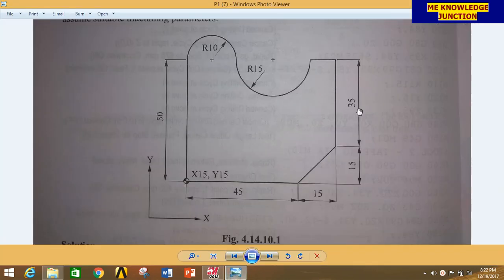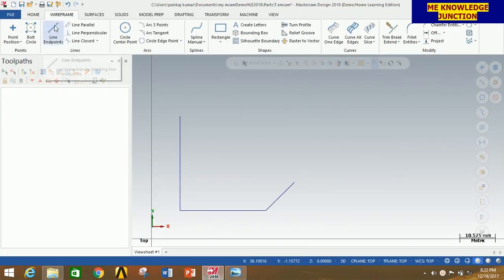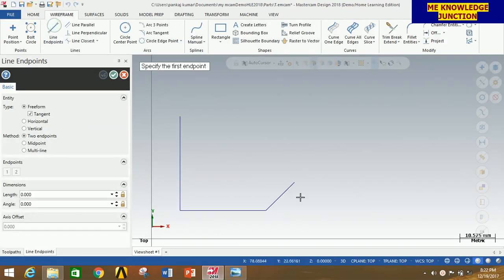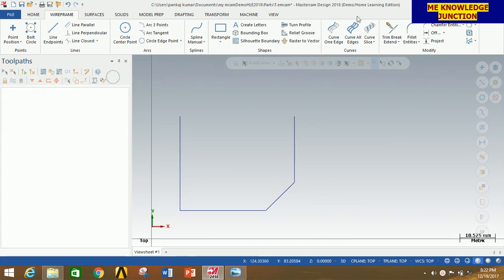Now we are going to draw this 35mm length line. Click on Line End Point, start from here and go vertically upward, give the length 35, then press Enter. Now click OK.